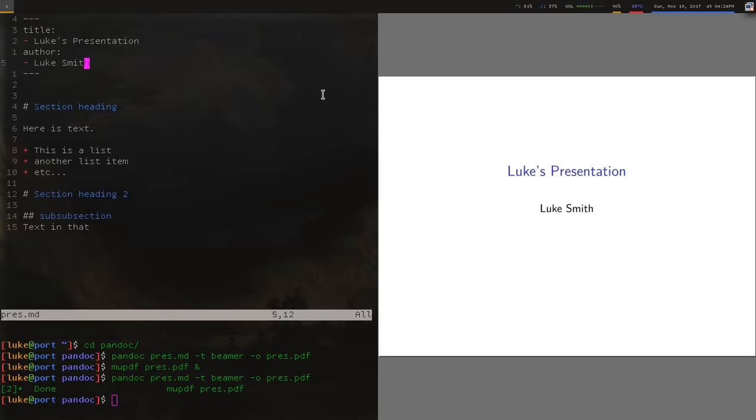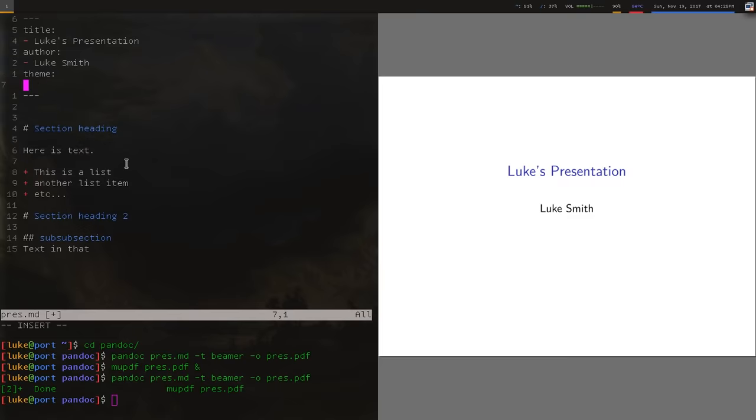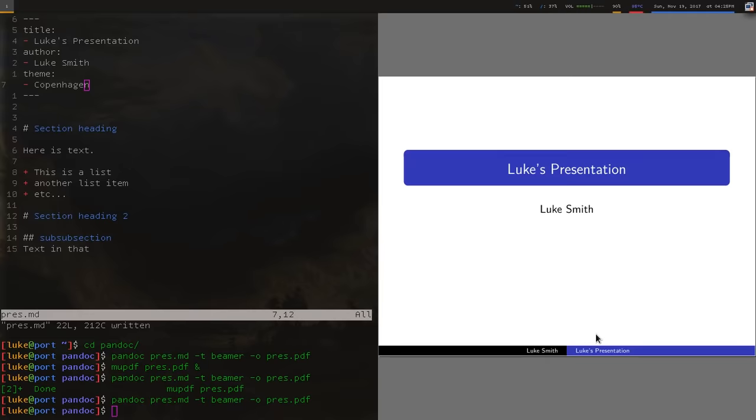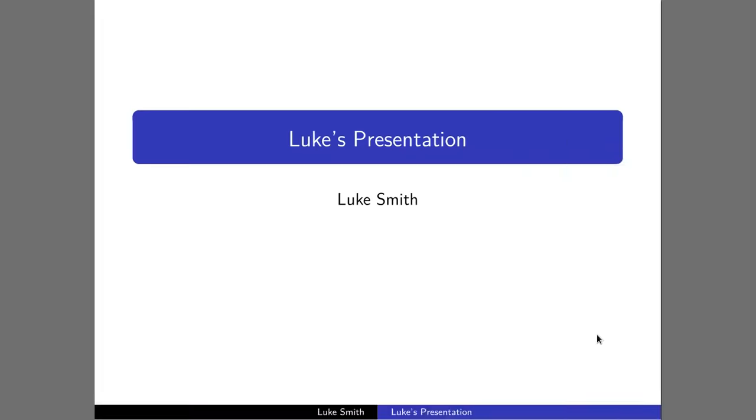So if you want to change the color, the nice thing is, since this is actually a Beamer presentation, you can use any of Beamer's themes it has by default, or color themes, to change the way it looks. So let's say we want the theme, my favorite is Copenhagen. So Copenhagen. Recompile that. And so that gives your presentation the kind of color you might want.